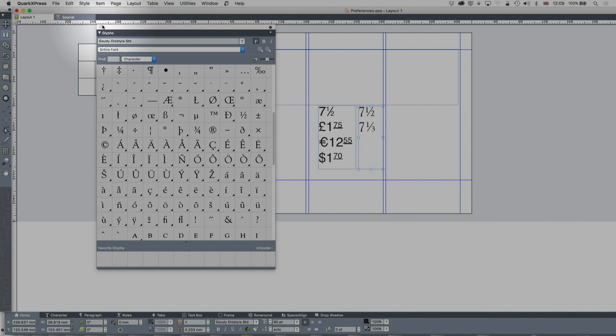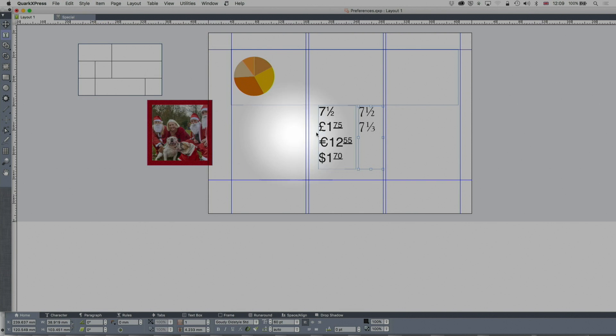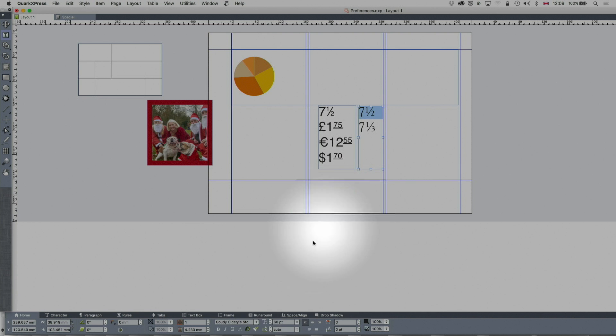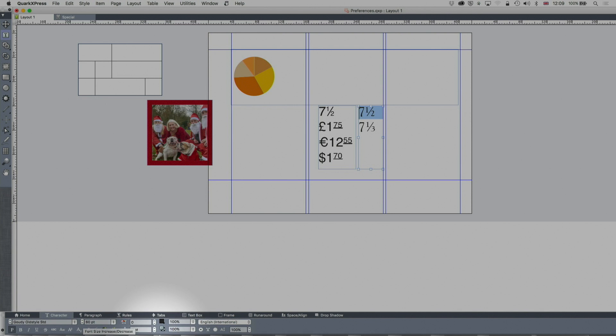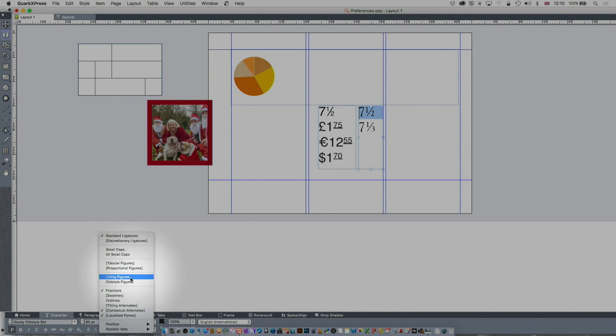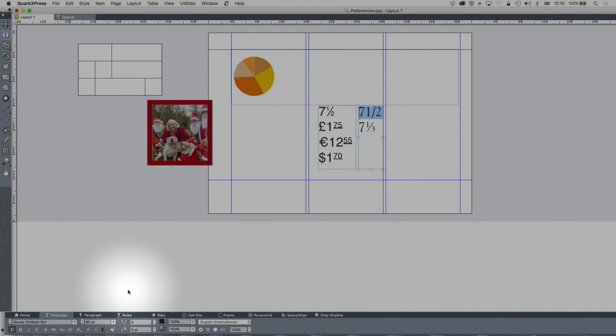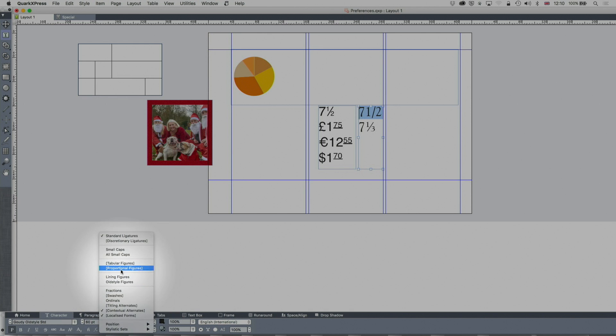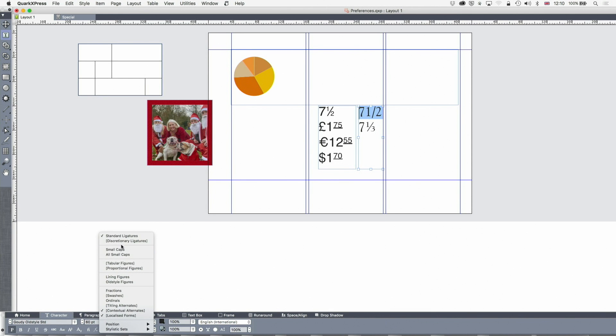So to achieve that, all I need to do is select that and go to character, is the open type thing here at the bottom, and turn on fractions. So if you turn that off, you'll see it goes back to seven and a half like that. Now that is great and you should always have that turned on unless there's a reason not to.